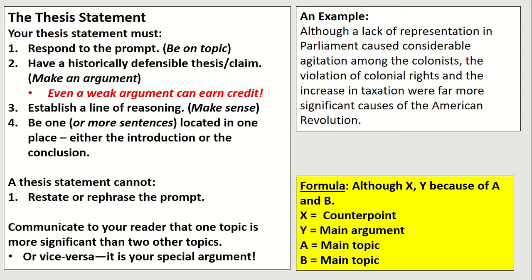You've been taught in class that there is a formula: 'Although X, Y because of A and B.' X is your counterpoint, Y is your main argument, and A and B would be your two main topics. Here's an example: 'Although a lack of representation in parliament caused considerable agitation among the colonists, the violation of colonial rights and increase in taxation were far more significant causes of the American Revolution.' You always want a counterpoint — that becomes one body paragraph — and A and B each become their own standalone body paragraphs.